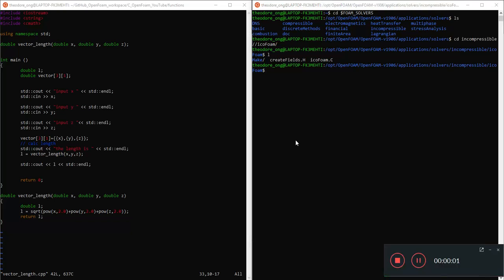Alright guys, welcome back to C++ for OpenFoam. So in the last video, we were talking about how to put in some of these vector elements.